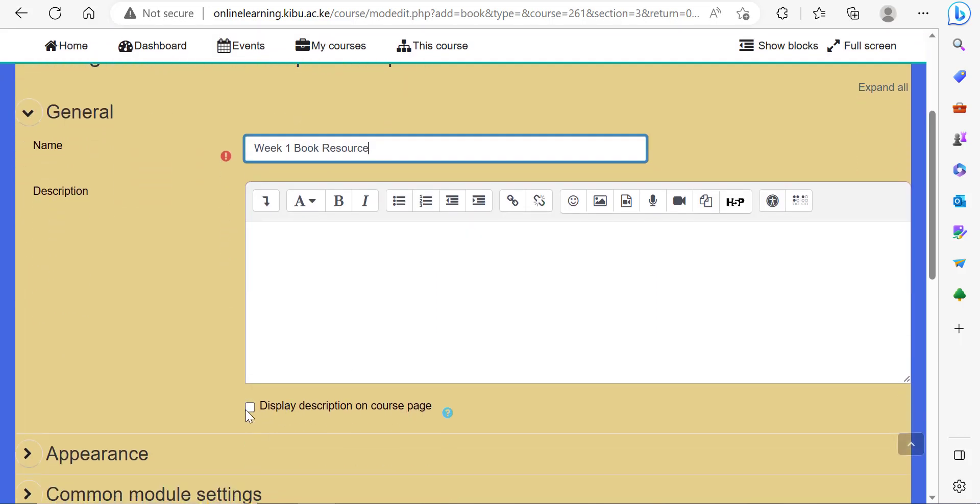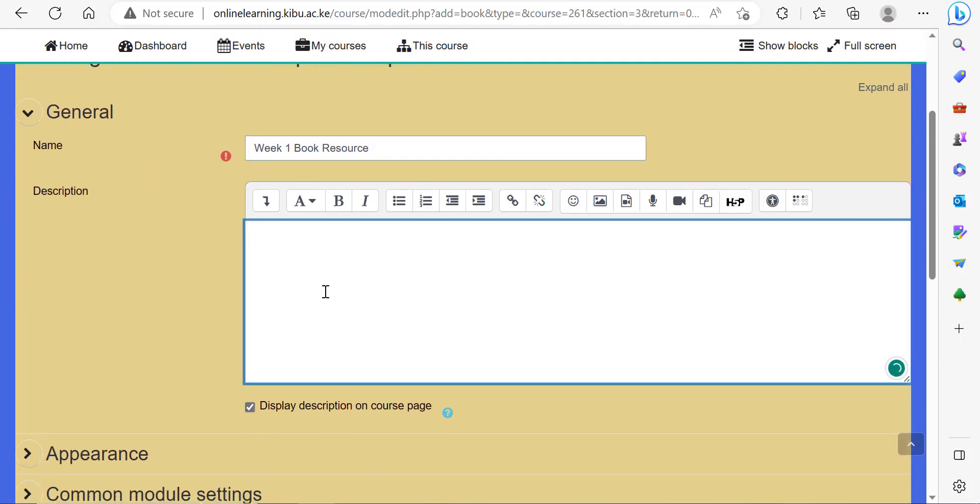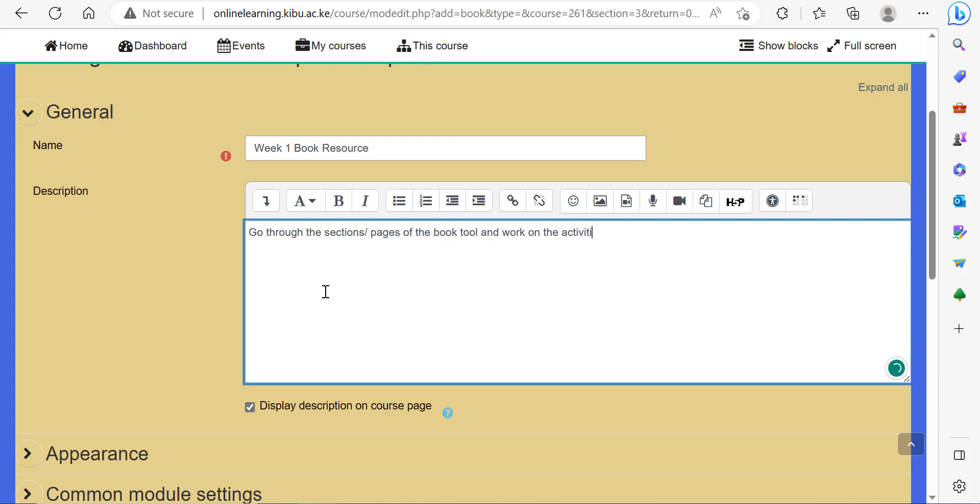For the description, I can give a short description indicating to the students to go through the sections or pages of the book tool and work on the activities provided in the activity description.